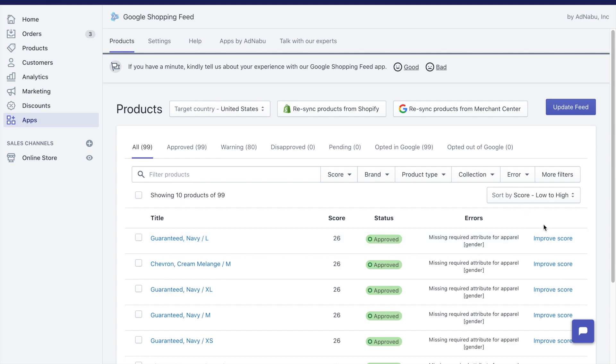The final button is the Improve Score. So right now the score is 26. If I click on this button, it takes me to the edit page where I can customize the title specifically for Google Shopping. I can customize the description as well. All of these customizations would help me improve the score and increase the chances of success in Google Shopping.